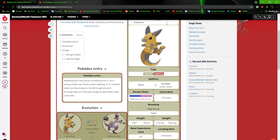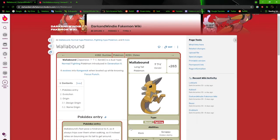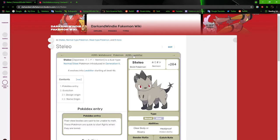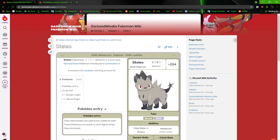It's just based on a Wallaby. You all aren't getting this evolution right now. You all get this evolution later on, at some point. Because, next up, we have Stelio, the bold Pokemon.